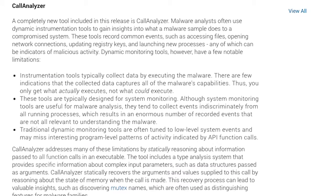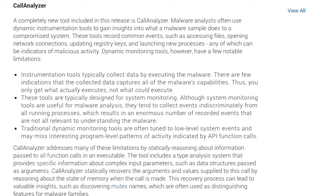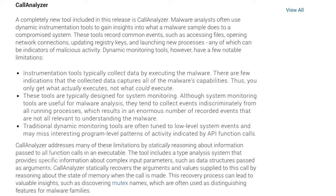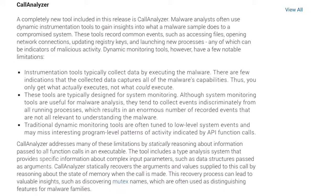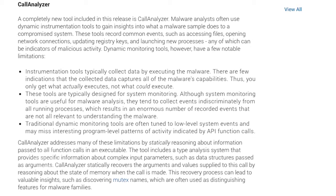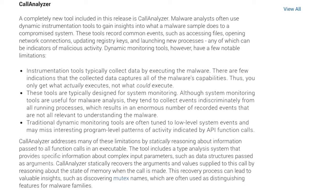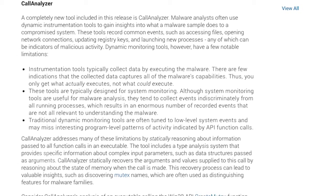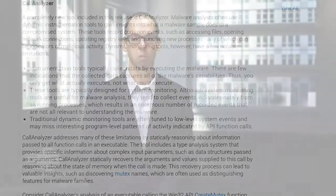The second tool included in this release is named Call Analyzer. This tool statically reasons about the contents of memory at each function call. This gives reverse engineers concrete information about the program state in terms of what values are actually passed to a function.